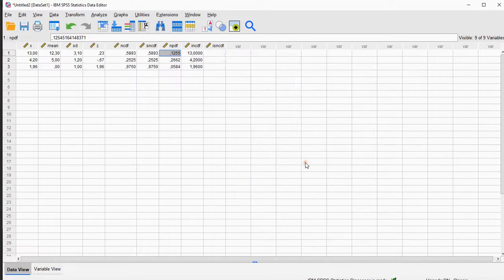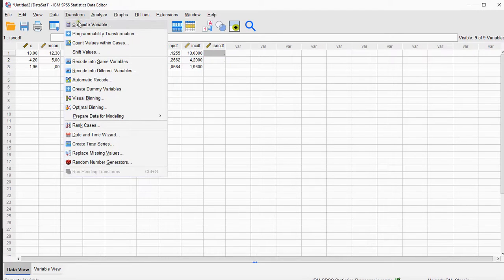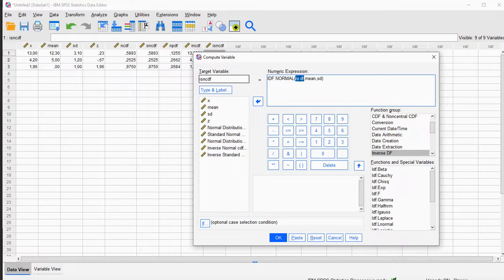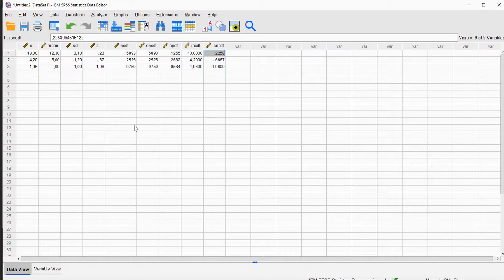Click OK, and as you can see, these are indeed again the same as the original x values. I could do the same for the standard normal distribution — Transform > Compute Variable — and then instead of normal it's going to be the standard normal IDF, using that same ncdf with a mean of 0 and a standard deviation of 1. That should give us back the z values. And as you can see, it rounded a bit, but they are indeed the same. That's how you can work with the normal distribution in SPSS. Hope this was helpful, and thank you for watching.